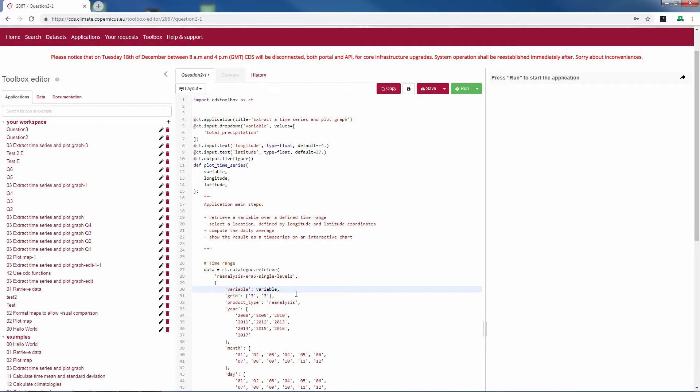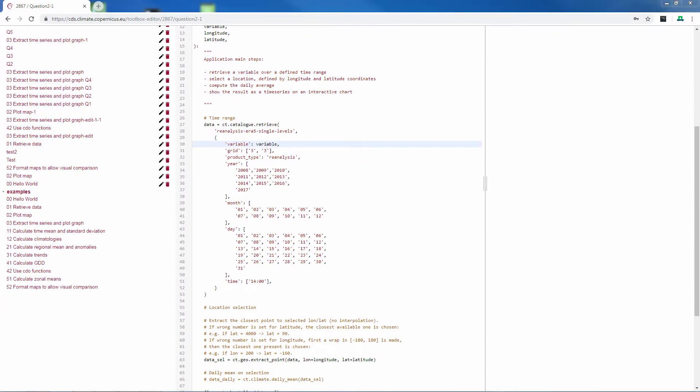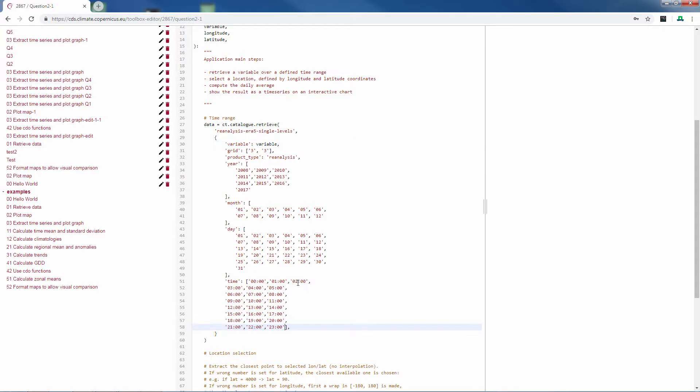Some other changes are necessary. Because we are now looking at the precipitation data, it is very important to include all hours in the time part of the data retrieval. In this way you catch all rainfall events during the day.